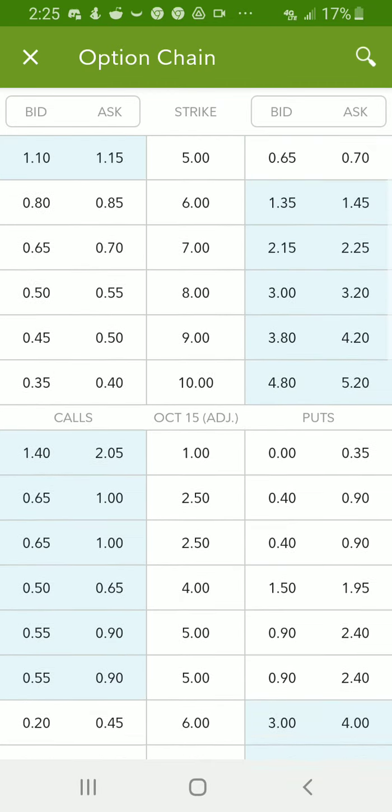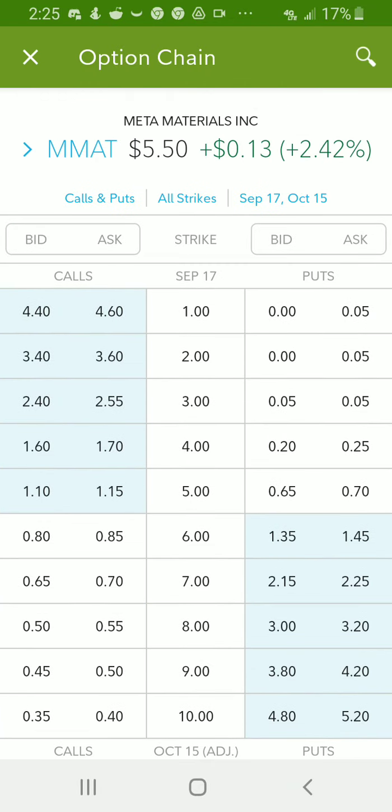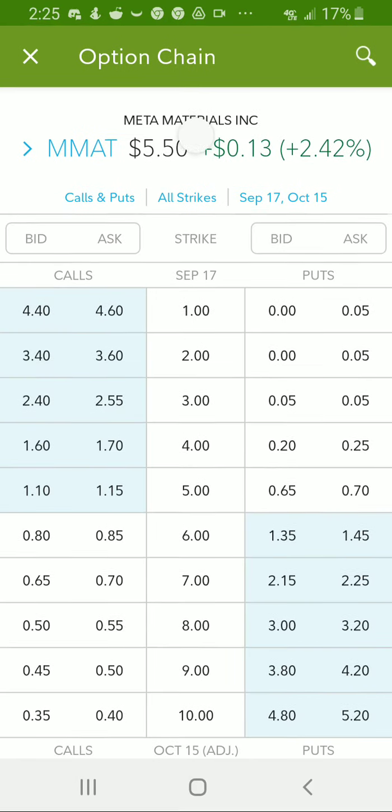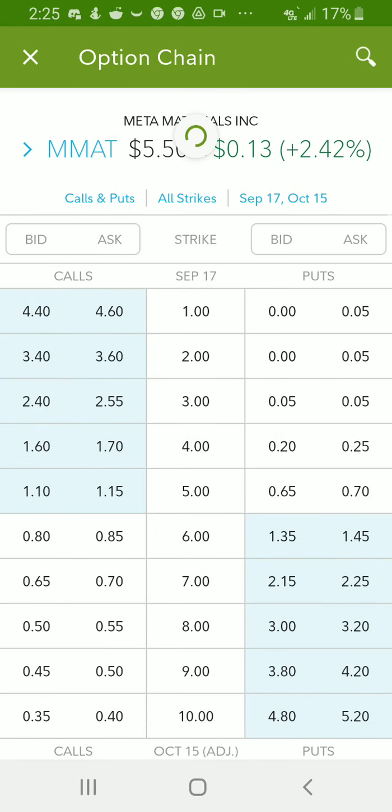I'm not too concerned about October. Y'all can play that if you want to. I personally like January for this. If they had April, I would get April, but they don't have any adjusted calls in April. They stopped in January.